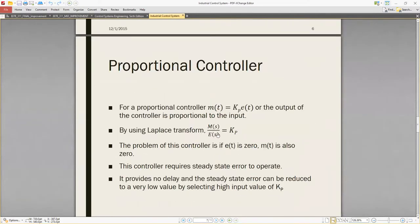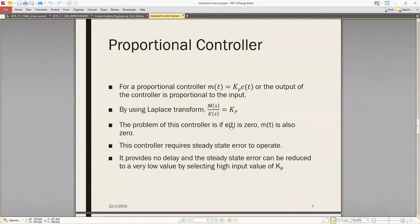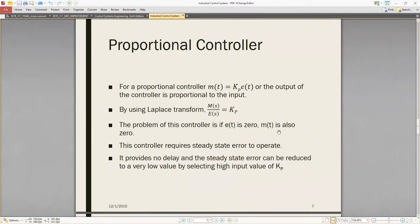For the proportional controller, the output m(t) equals Kp times e(t) — the output of the controller is proportional to the input error. As we've seen in chapter seven, M(s)/E(s) equals Kp. The problem with this controller is that if the error is zero, the output is also zero. This controller requires a steady-state error to operate, but that steady-state error can be reduced to a very low value by selecting a high value of Kp.